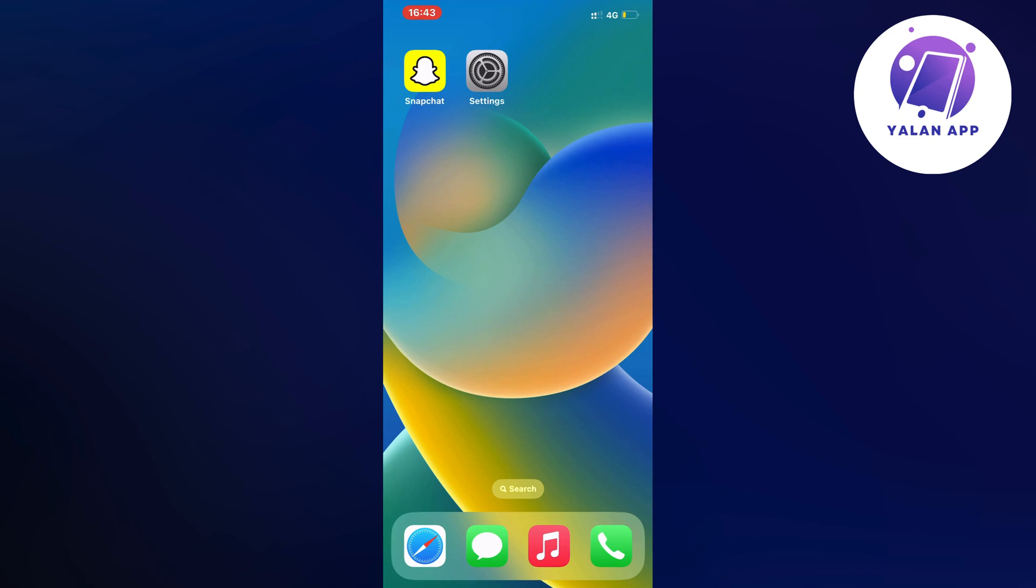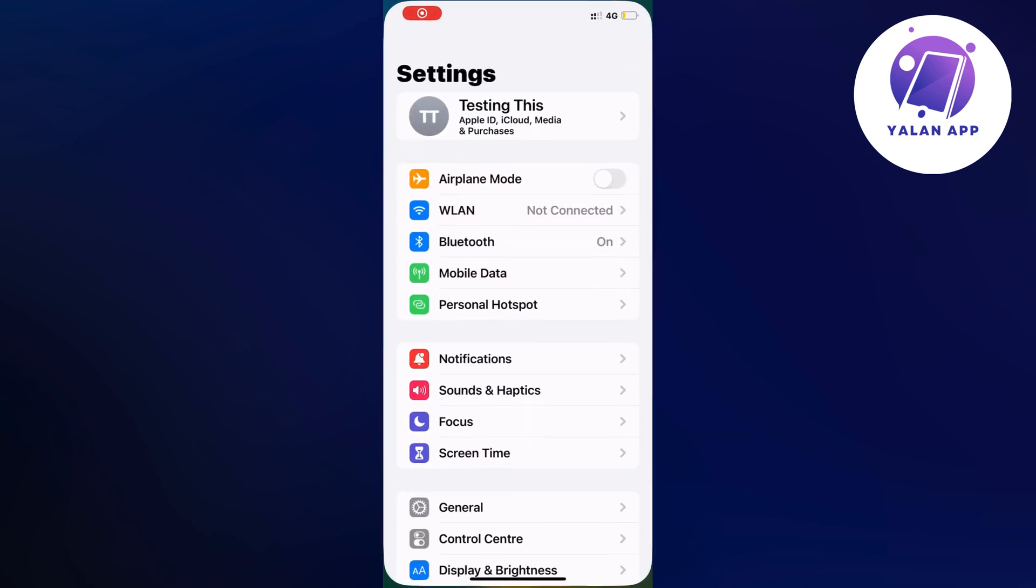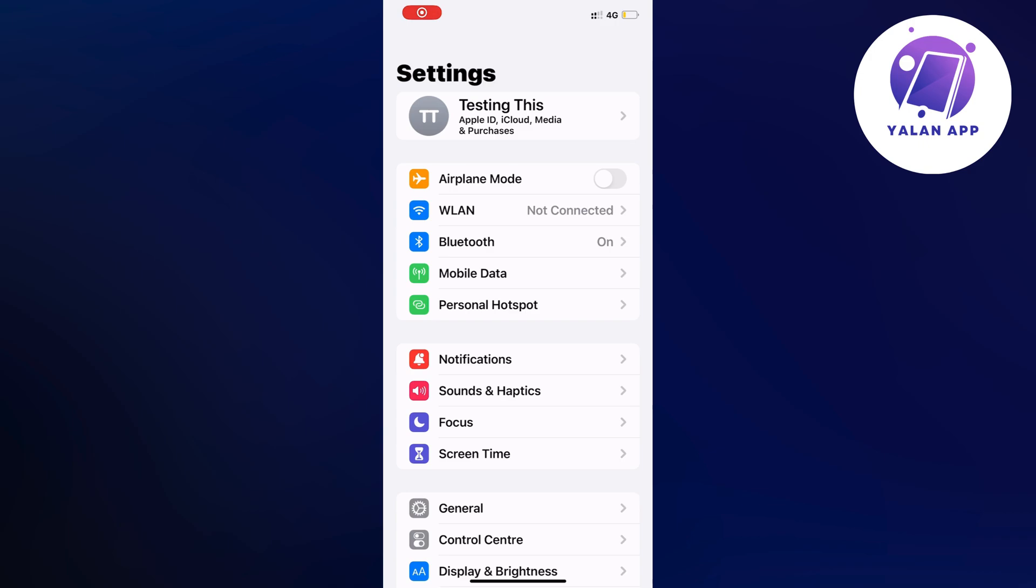So what you're going to do first is close your Snapchat app and instead open up your settings app. Go into your settings app and you should be taken to this page right here.